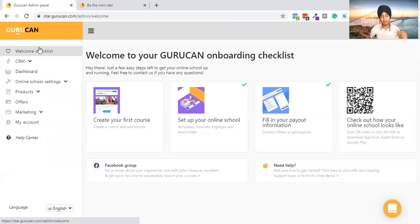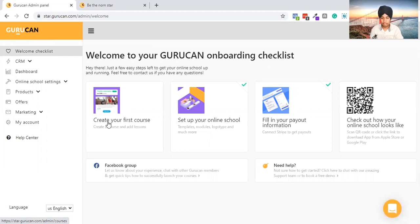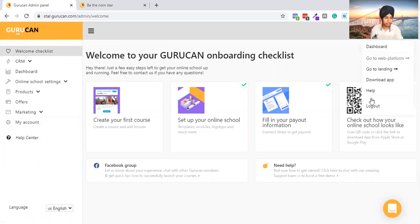I forgot to show you the mobile app — let me quickly build a mobile app for you.